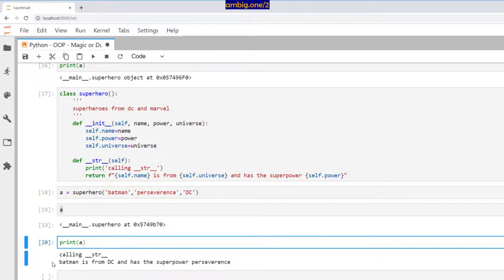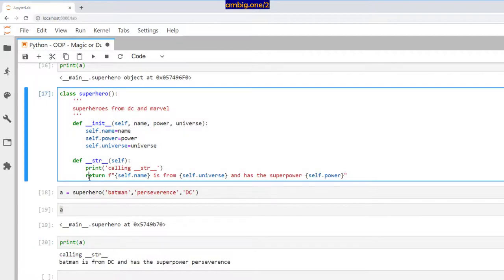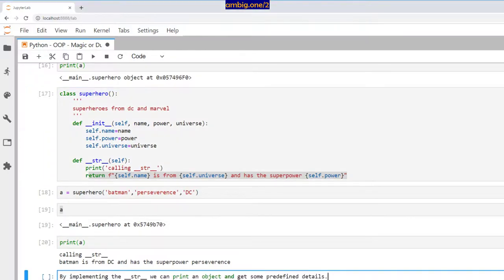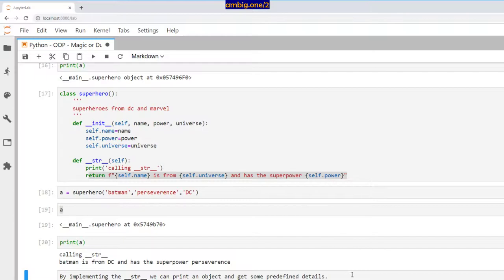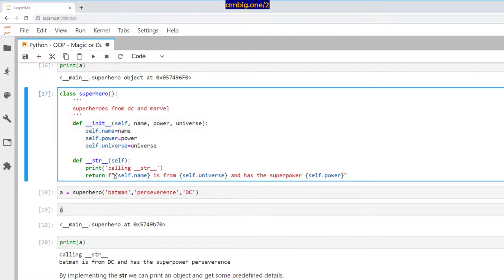So when I try to print the object now, it gives me a beautiful message which I have put in here. So that makes a little more sense and also that looks much neater and clearer. So by implementing the __str__ we can print an object and get some predefined details, predefined details which I have defined here, right?